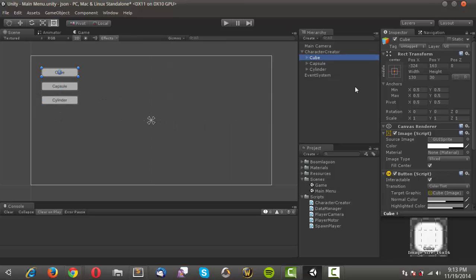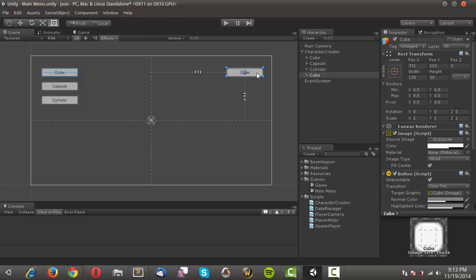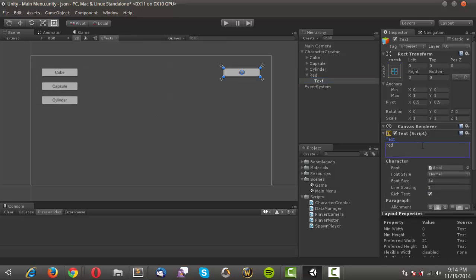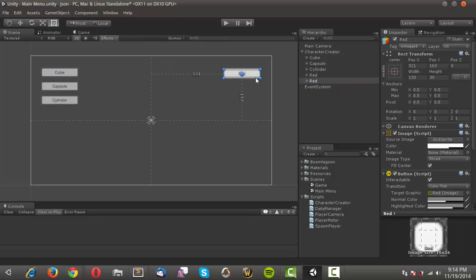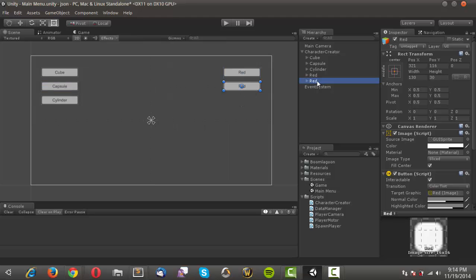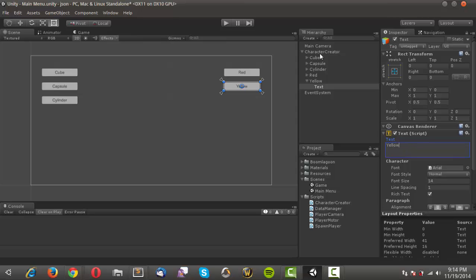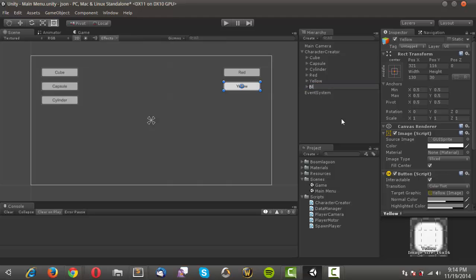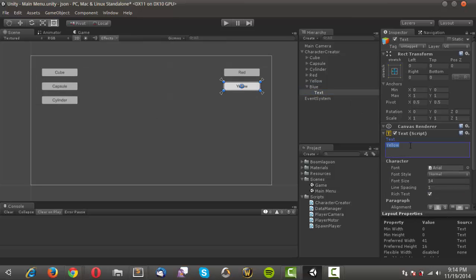Now I'll create the color buttons. I'll duplicate the cube button and bring it over to the right side, aligning it with the cube button on the left. I'll change this to 'red' and change the text to 'red'. Then I'll duplicate it, drag it down keeping it aligned — you can see the blue snap lines pop up — and call this one 'yellow', changing the text to 'yellow'.